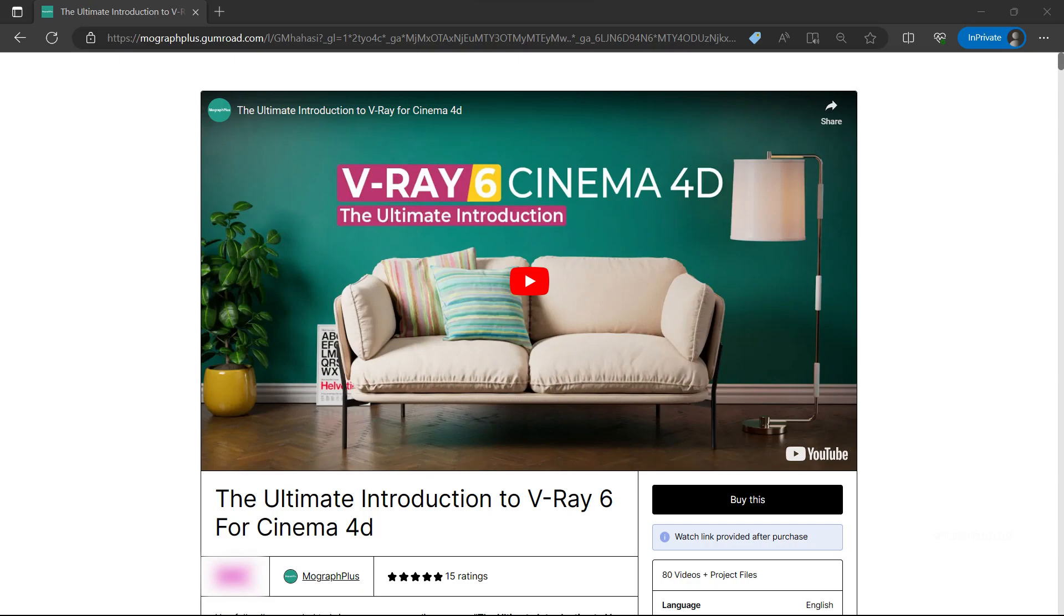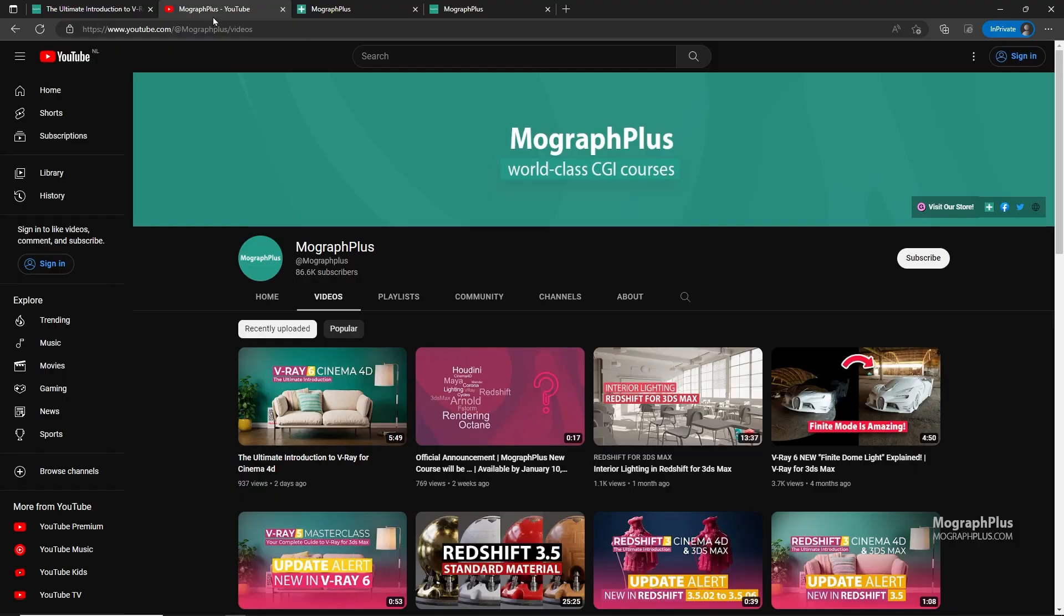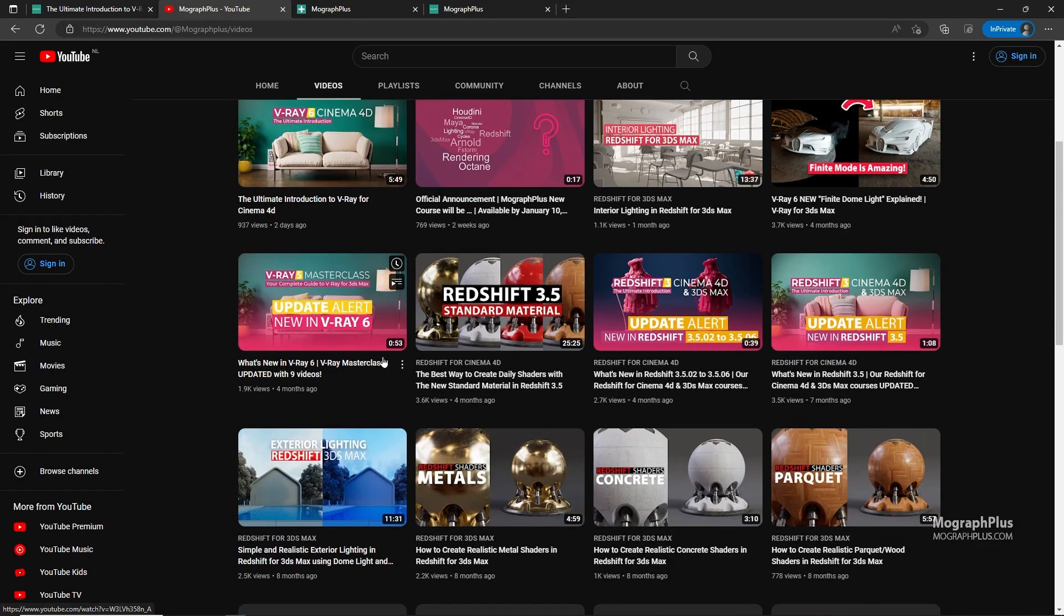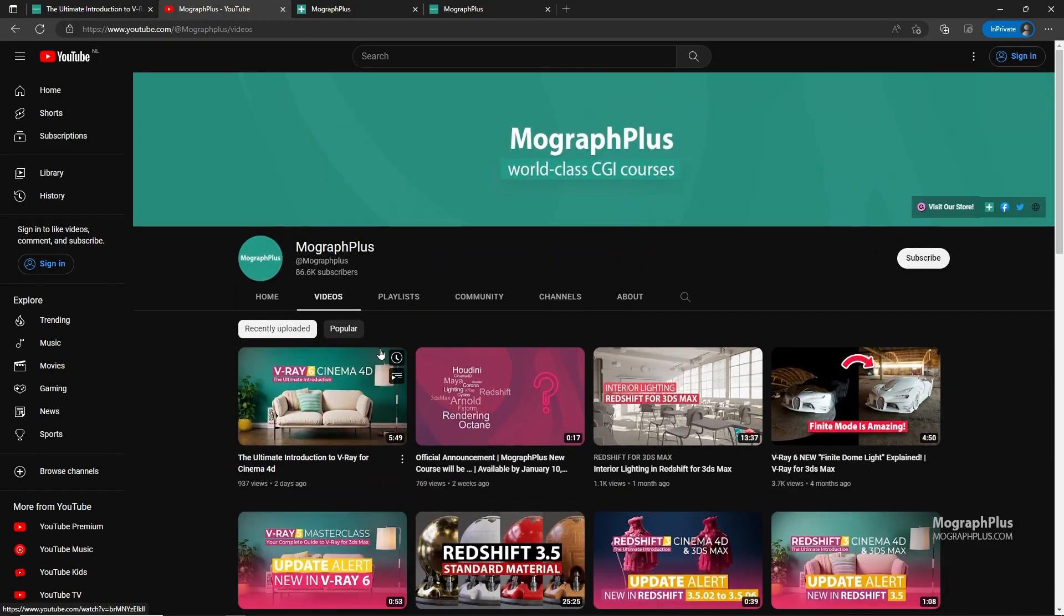Hey folks, welcome to Mograph Plus. This video is a free sample from our course The Ultimate Introduction to V-Ray for Cinema 4D. It's a massive 13 plus hours course in which we explore all aspects of V-Ray for Cinema 4D thoroughly. Make sure to check it out, the link is in the description. Also be sure to subscribe and ring the bell to get notified about our latest videos.